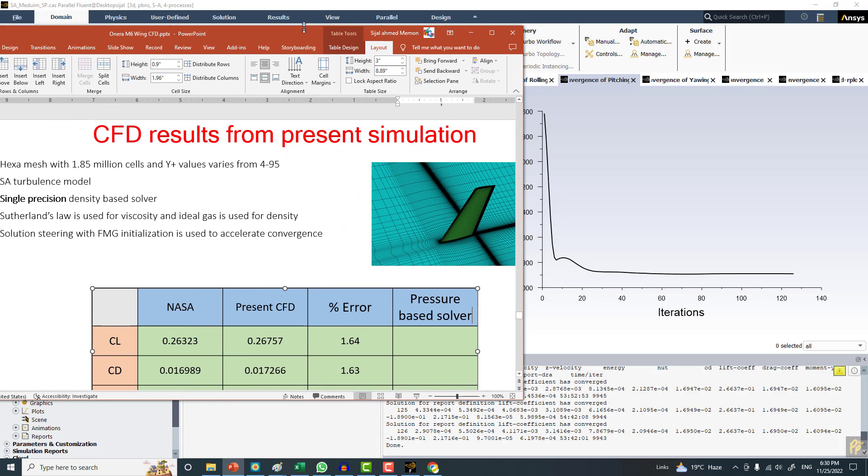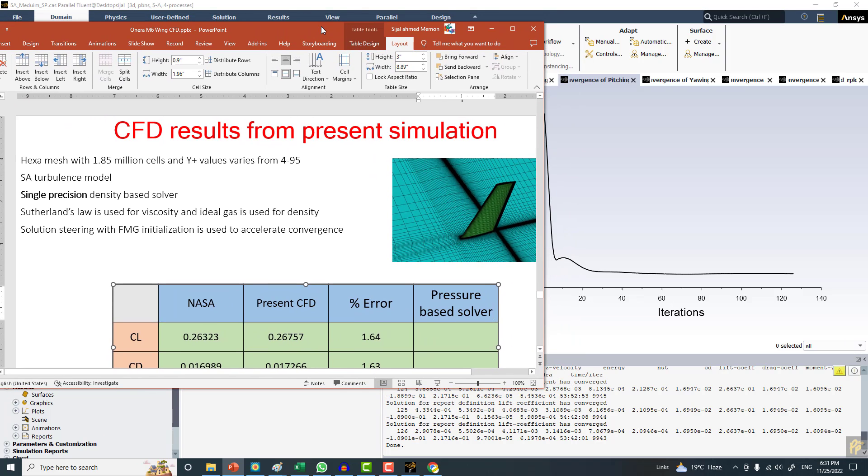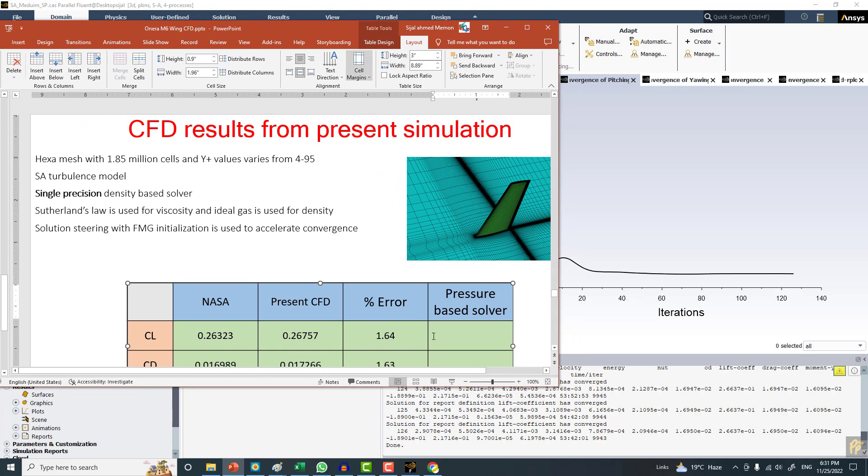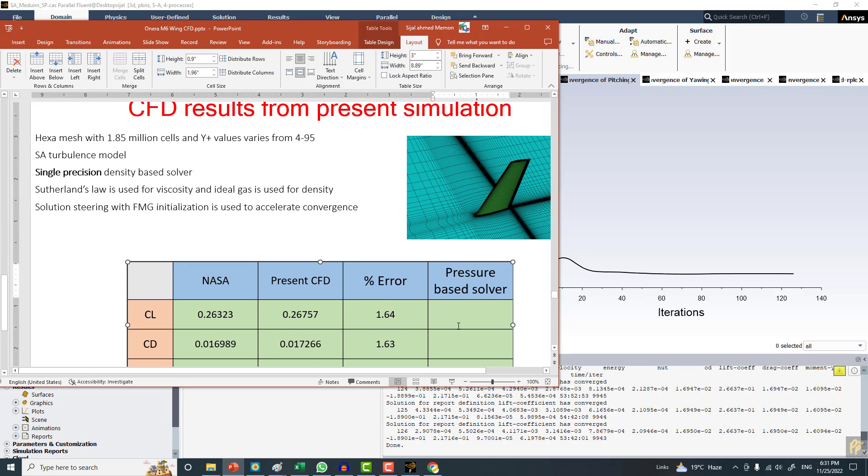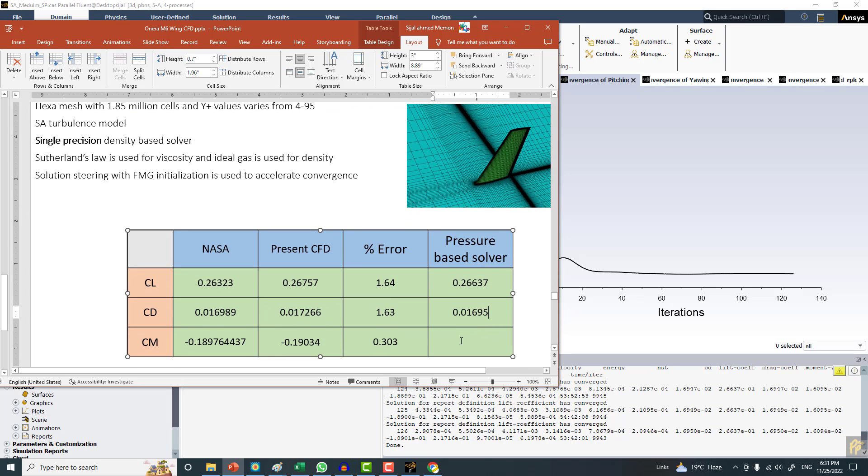It's easy to get data instead of going to the force report - this is already solved. You can see that the lift coefficient is 0.26637, and the CD is 1.01695. The CM is minus 0.018901.